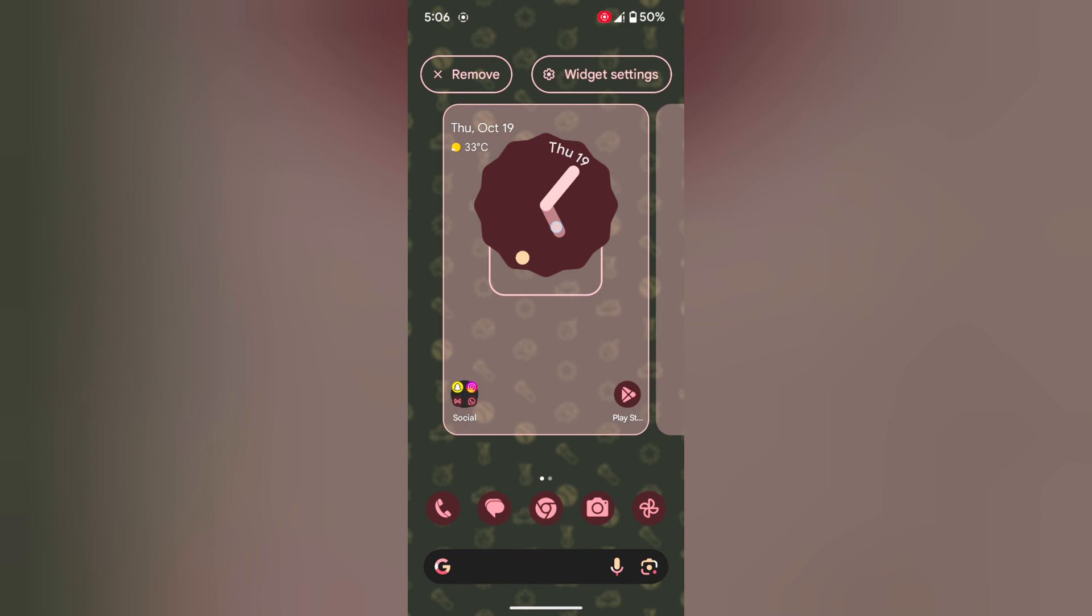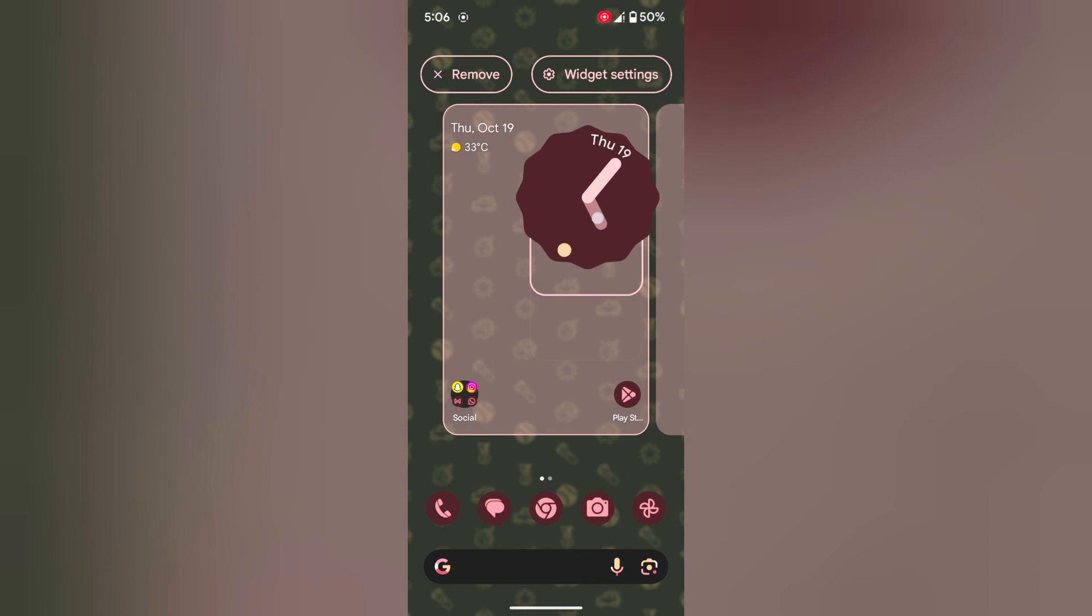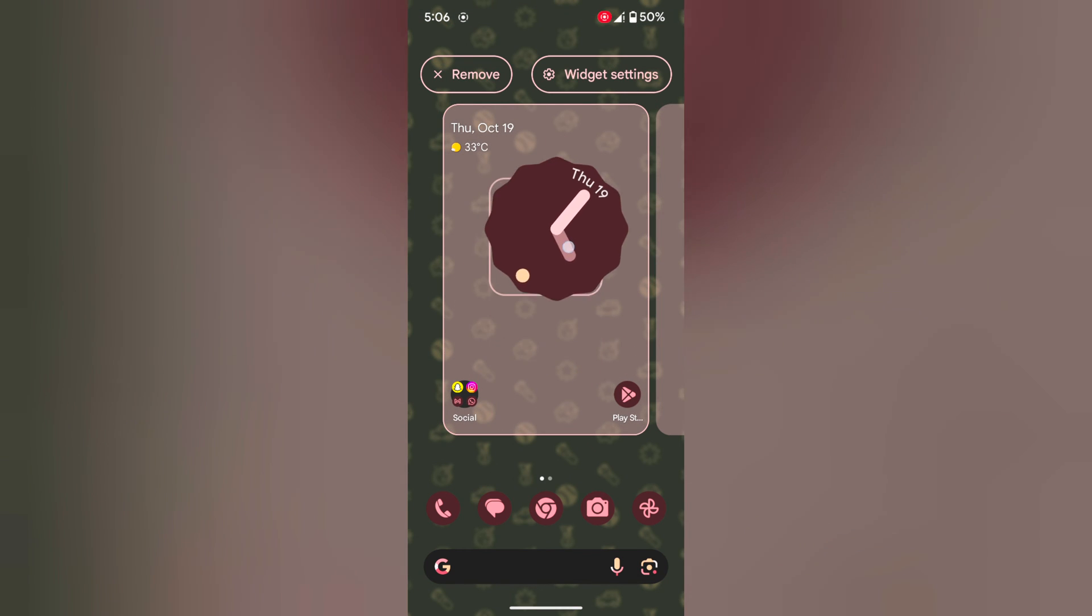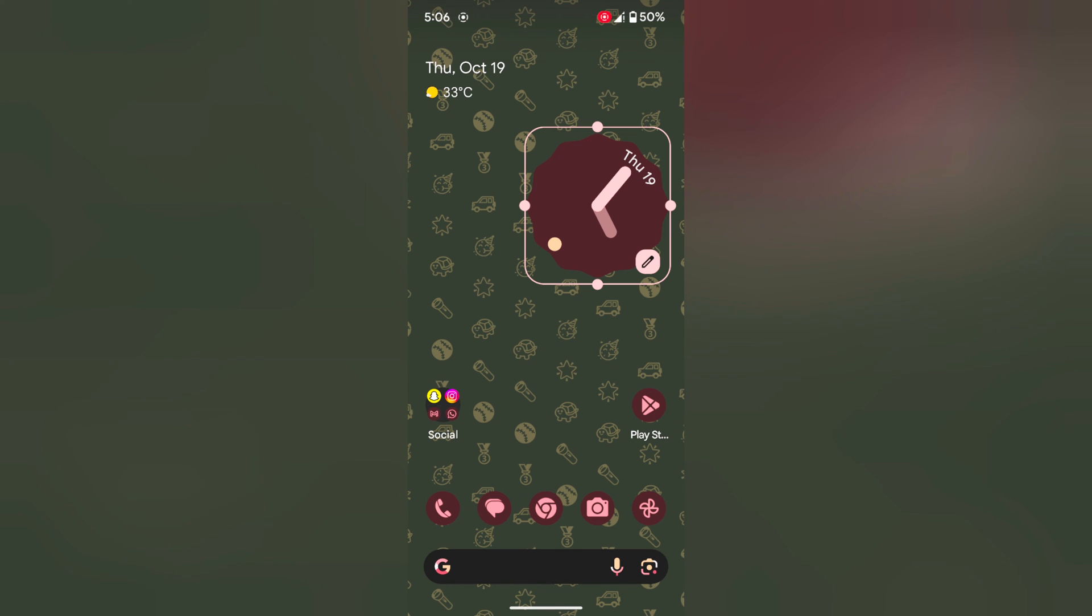Also tap and hold it and move it across the screen to change the position of the widget on your device. It is quite easy.